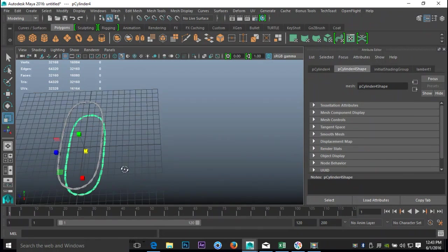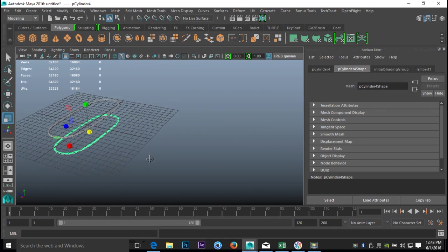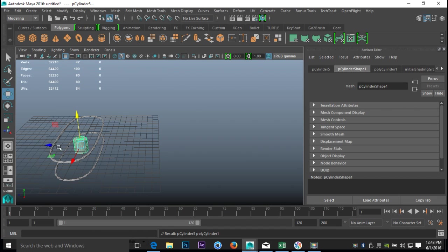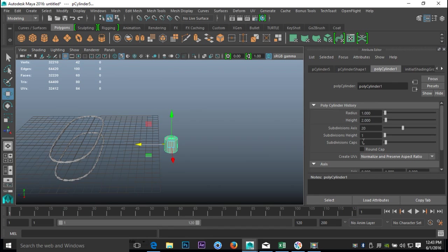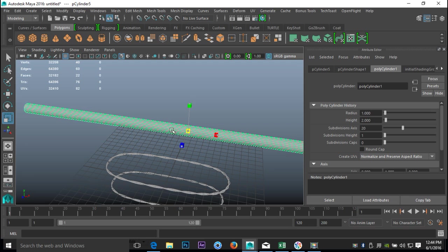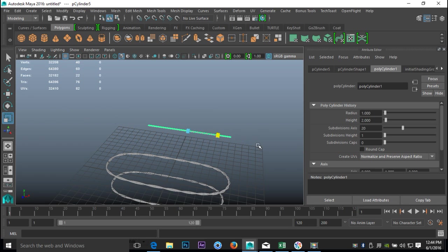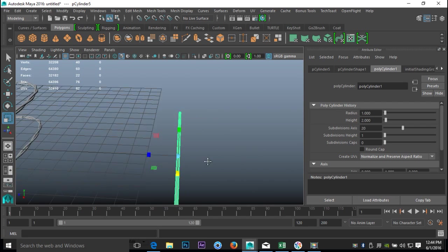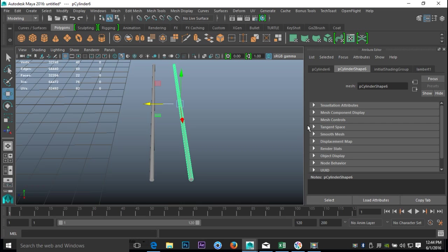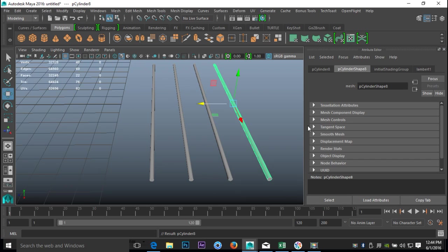The next technique I'm going to show you is a simple way to create a woven mat or wall. For that we'll take a polygon cylinder, hit W to move it out, set caps to zero, hit E to rotate and hold down J to snap to 90 degrees, then hit R to pull it out and scale the whole thing down to make it nice and thin. We've got one of those, hit Ctrl+D to duplicate, W to move it over, hold down Shift and hit D to repeat, and repeat again — so we've got four sections.